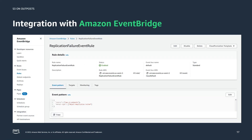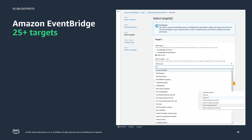For the first time, S3 on Outposts has its own namespace within EventBridge, formerly CloudWatch Events. When customers enable metrics and events, the S3 on Outposts replication failure events go to the default event bus. In Amazon EventBridge, you are able to create a new rule and filter for only S3 replication failures in the event pattern. EventBridge rules enable customers to send failure events to a target destination with support for over 25 location services across AWS today.